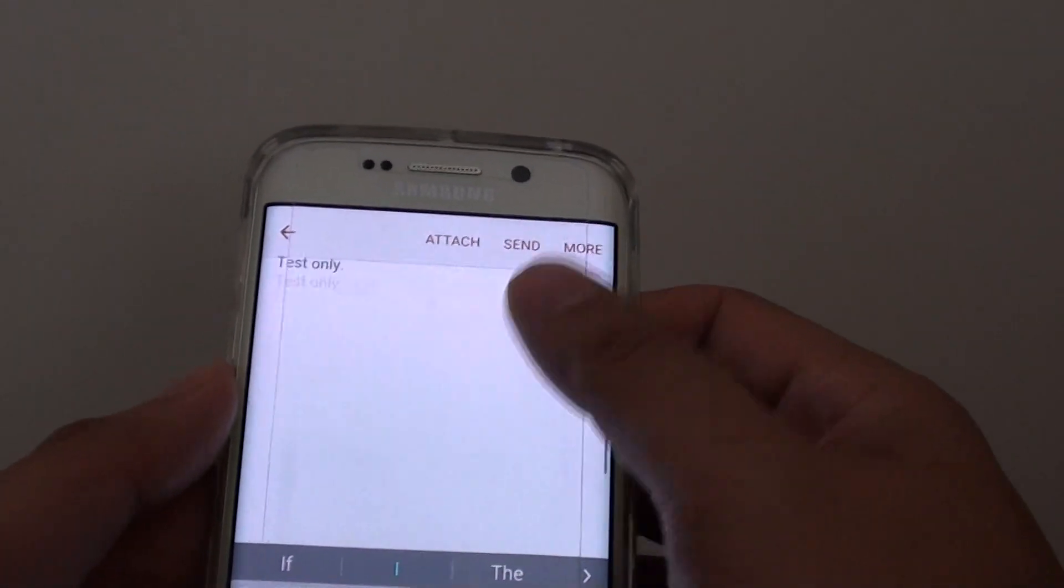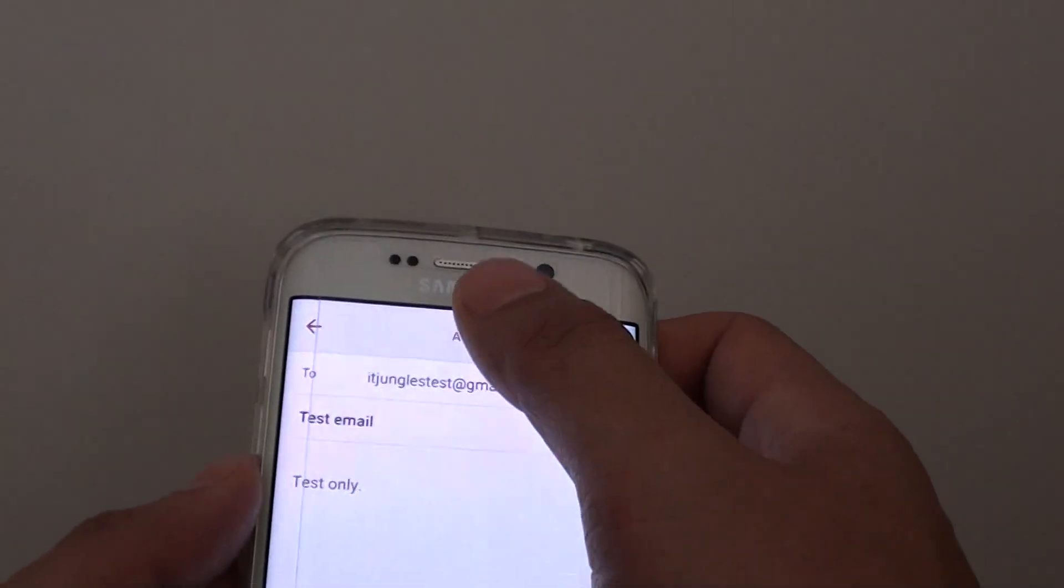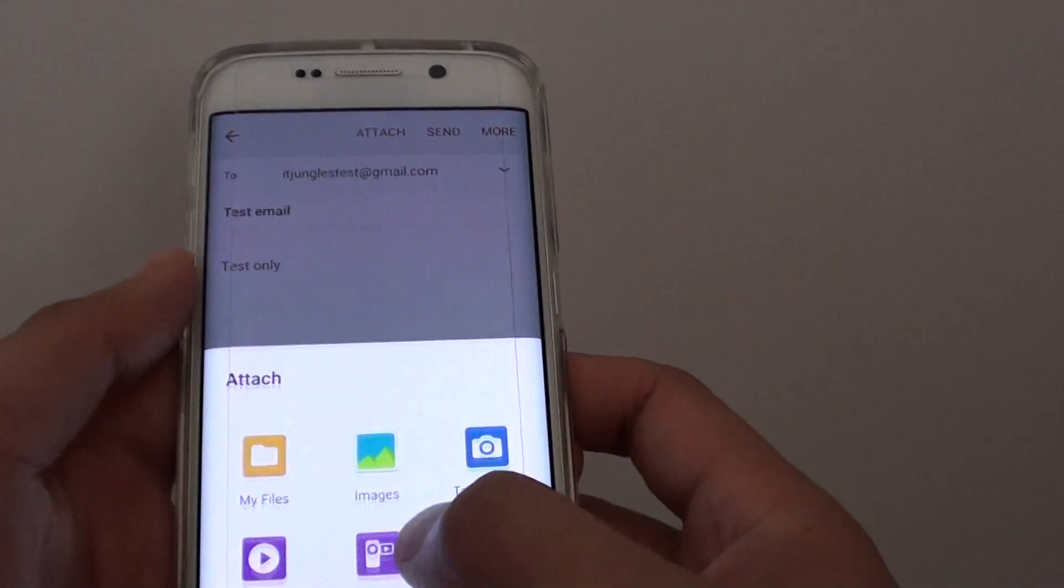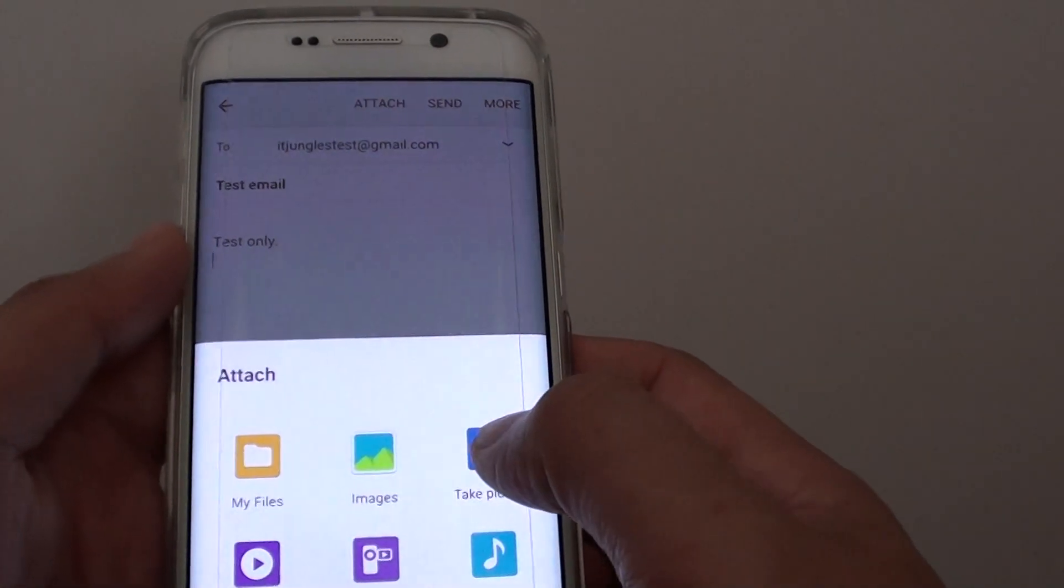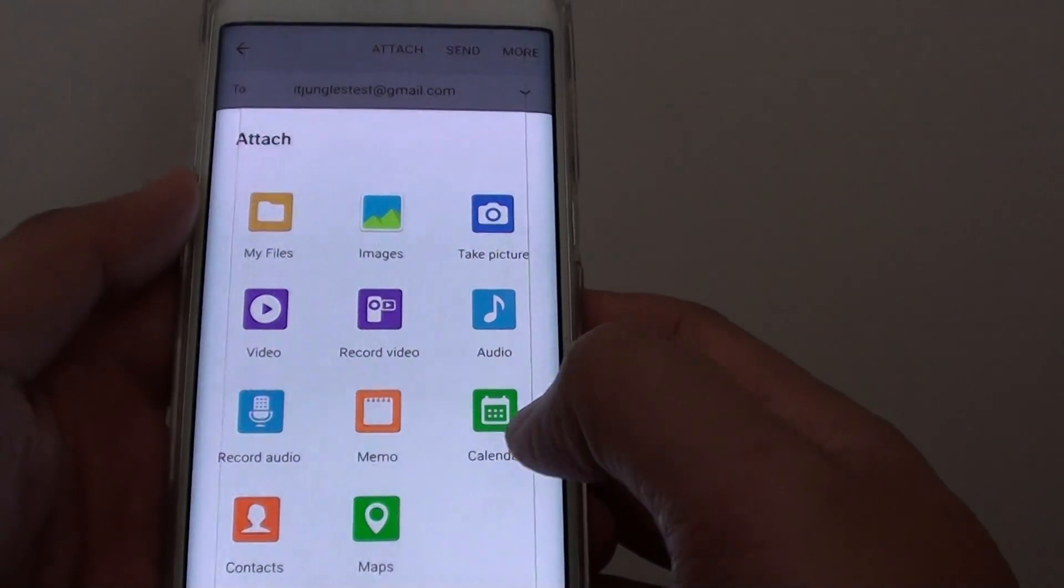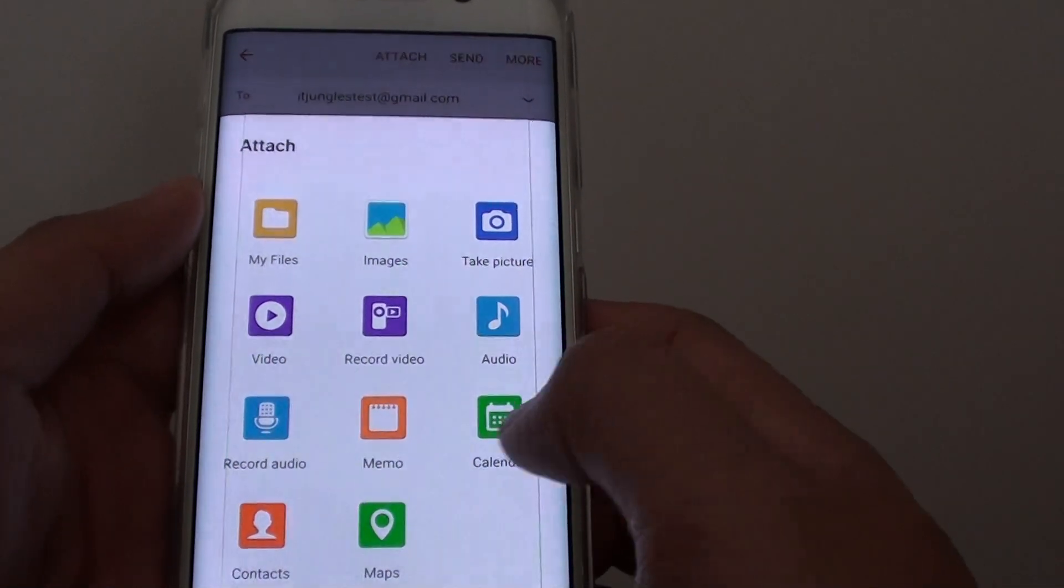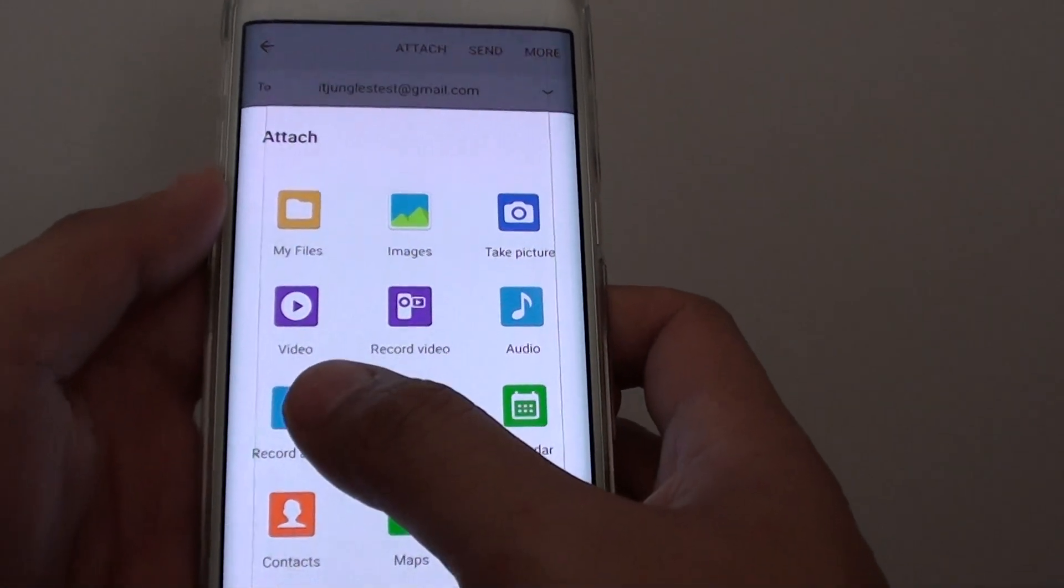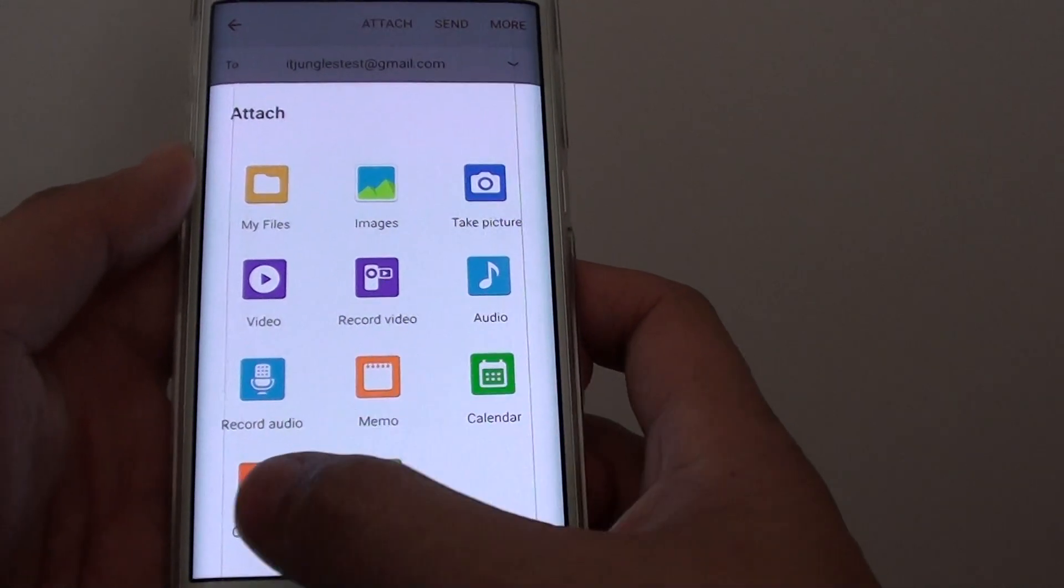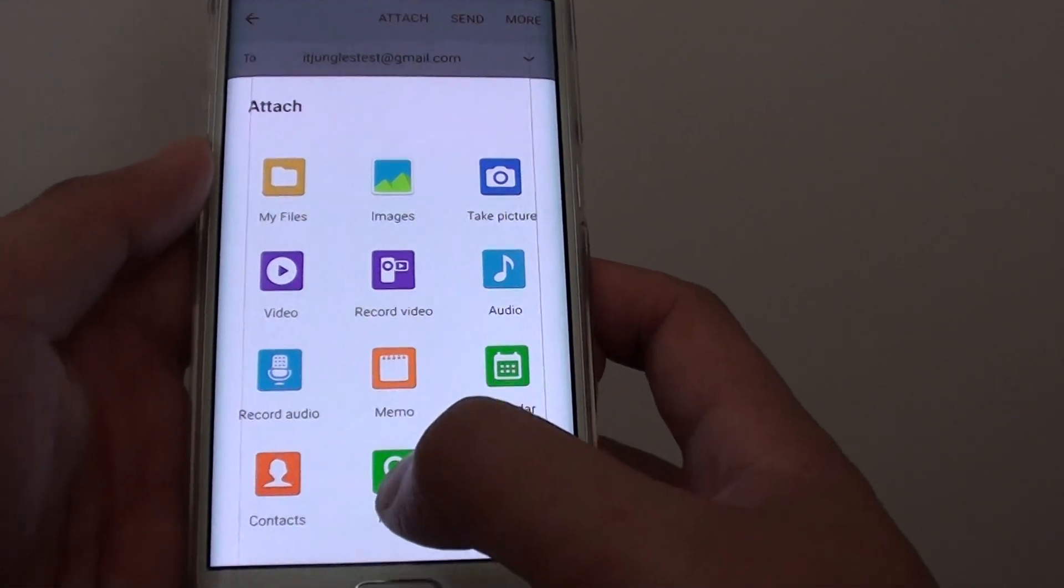From here, you can also tap on the attach button to attach a file or photo, or you can use the camera to take a photo. You can also attach a calendar event, memo, record an audio, attach contact details, or even a map location.